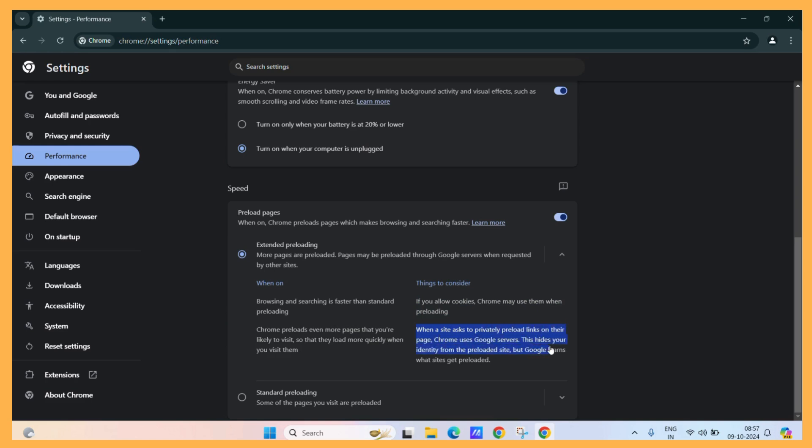This hides your identity from the preloaded sites, but Google learns what sites get preloaded. Now, enabling any of these two options will guarantee that the preloaded sites will be loaded onto a system within a blink of an eye.